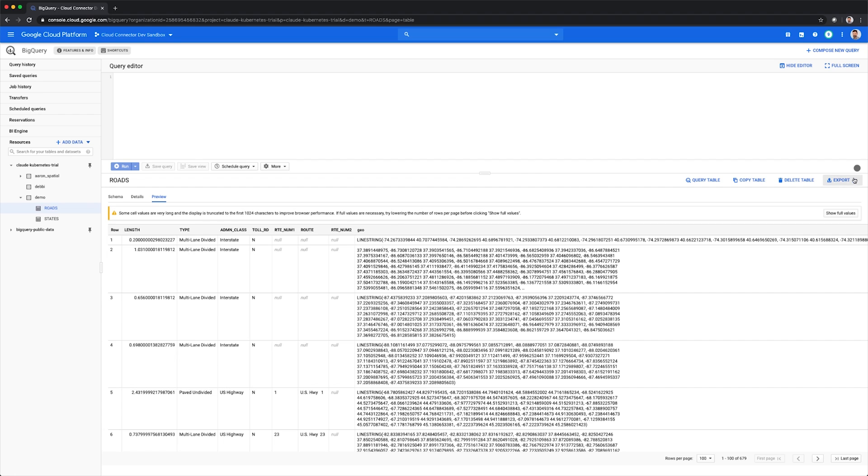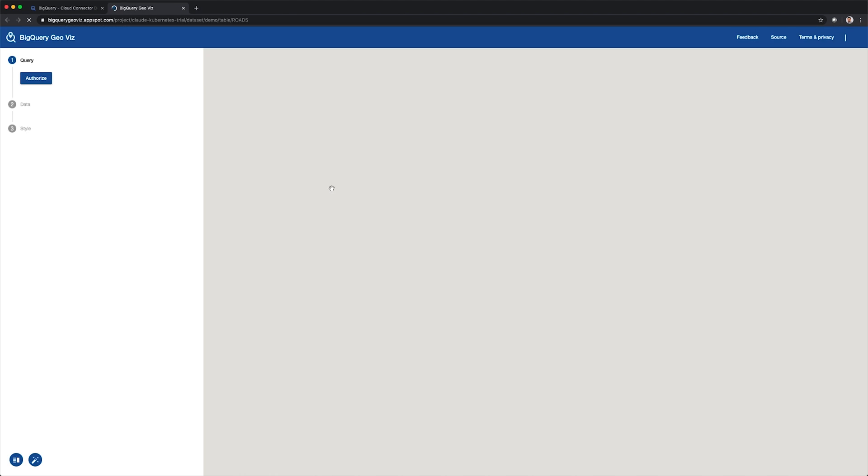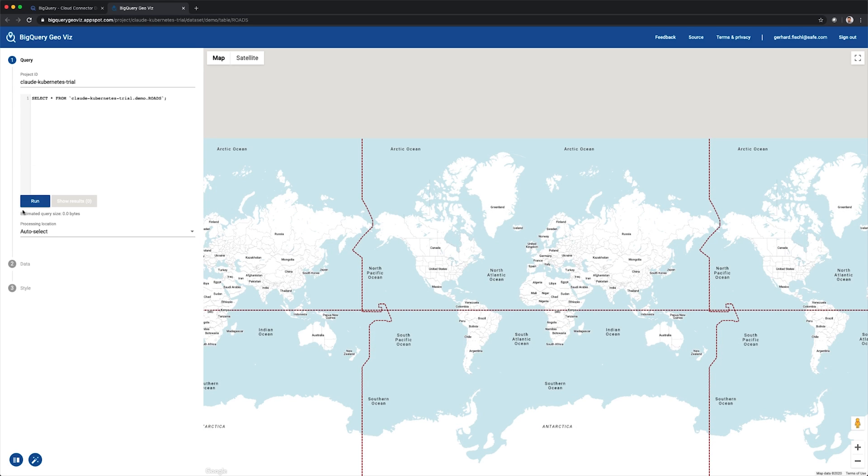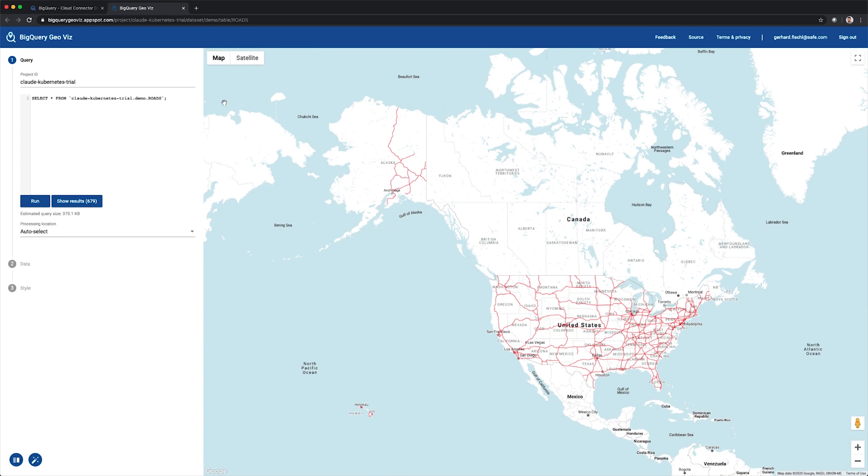Lastly, you can also visualize this by clicking on the export button and select Explore with GeoViz. This will open a new tab and allow us to run a query to visualize the newly populated geography features.